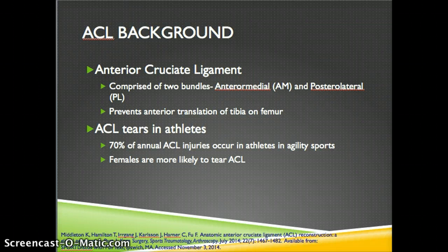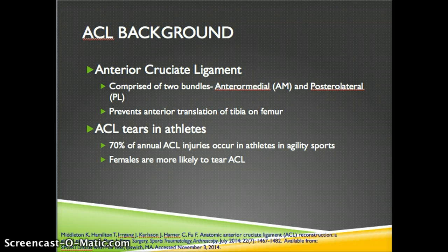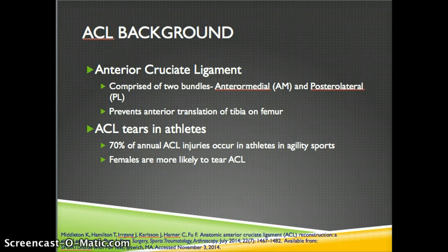ACL stands for anterior cruciate ligament, which is comprised of two bundles: anterior medial and anterior lateral. It prevents the anterior translation of the tibia on the femur. ACL tears are prominent in athletes — 70% of annual ACL injuries occur in athletes in agility sports such as soccer, basketball, and football, mostly sports that require sudden pivots or stops. According to NATA, females are up to 8 times more likely to tear their ACL than males.